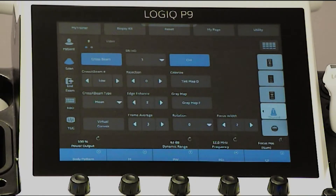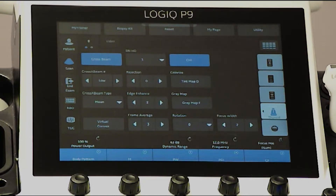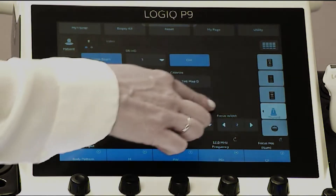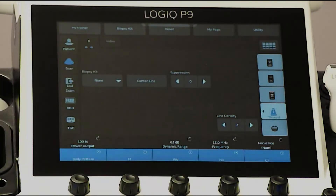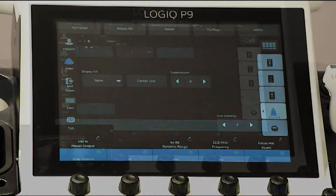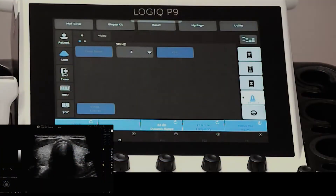The P9's touch screen offers the ability to change many parameters based on what mode you're in. It also allows the ability to activate the touch control option. Swipe left to toggle between touch screen pages. To activate the touch control button, swipe down on the light gray bar from the top of the touch panel.